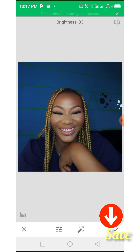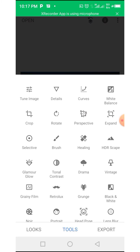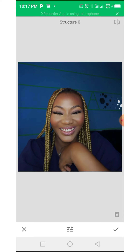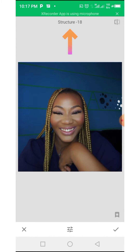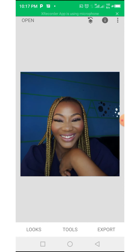You save it here where the arrow is, then go back to Tools again and select Details. It opens and you increase the structure to your satisfaction. Then you save and come back to the tools.